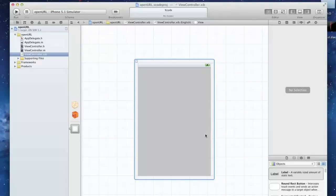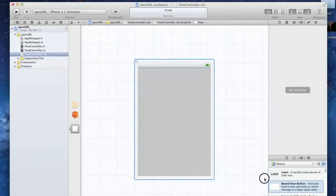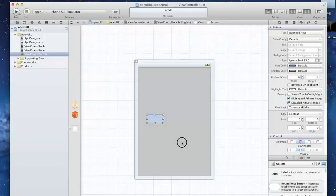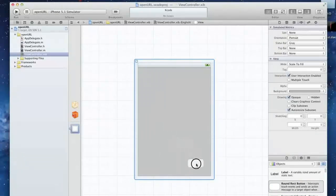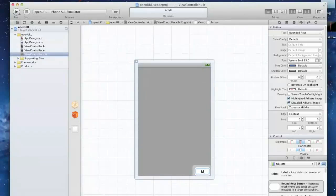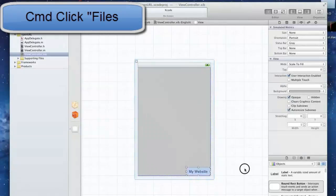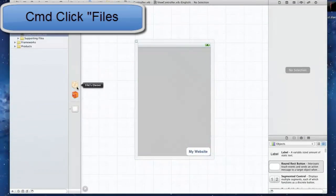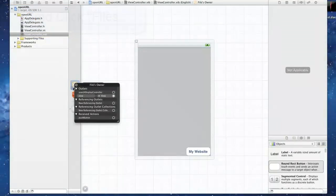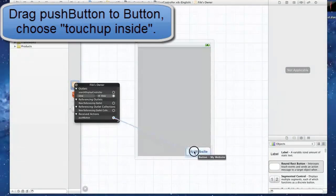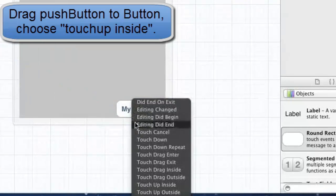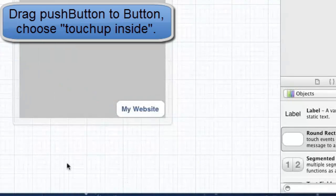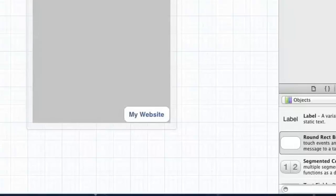So we're going to go into our viewcontroller.xib. Now we're going to take any button. You can put whatever you want. The way this would normally be used is if you have your website and you want people to go there, you name a button My Website, put it at the bottom of the page. Now you're going to command click on file owner, drag this over to your button, and choose touch up inside. That should work right there.